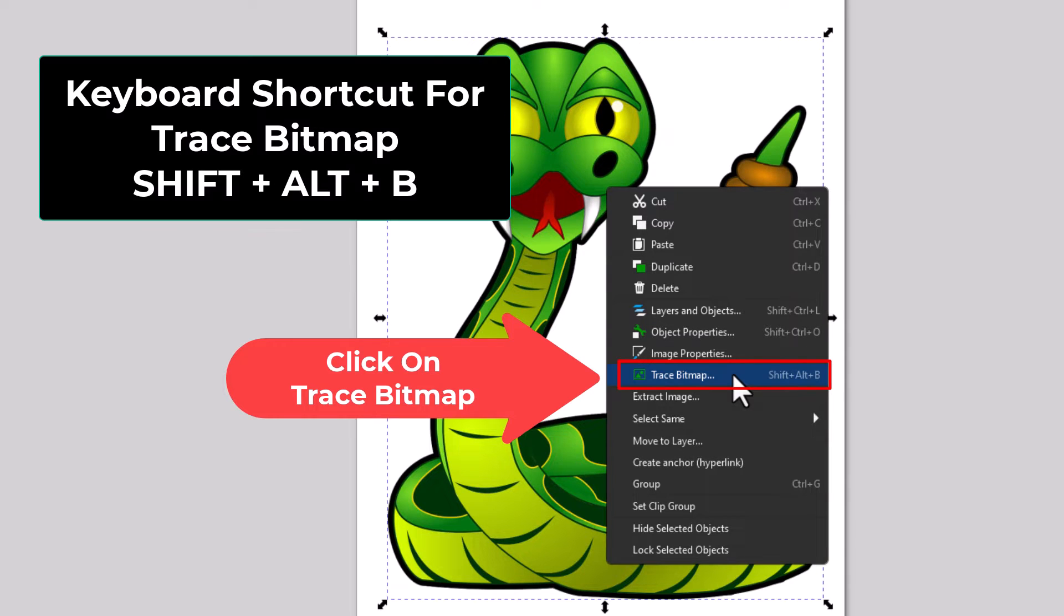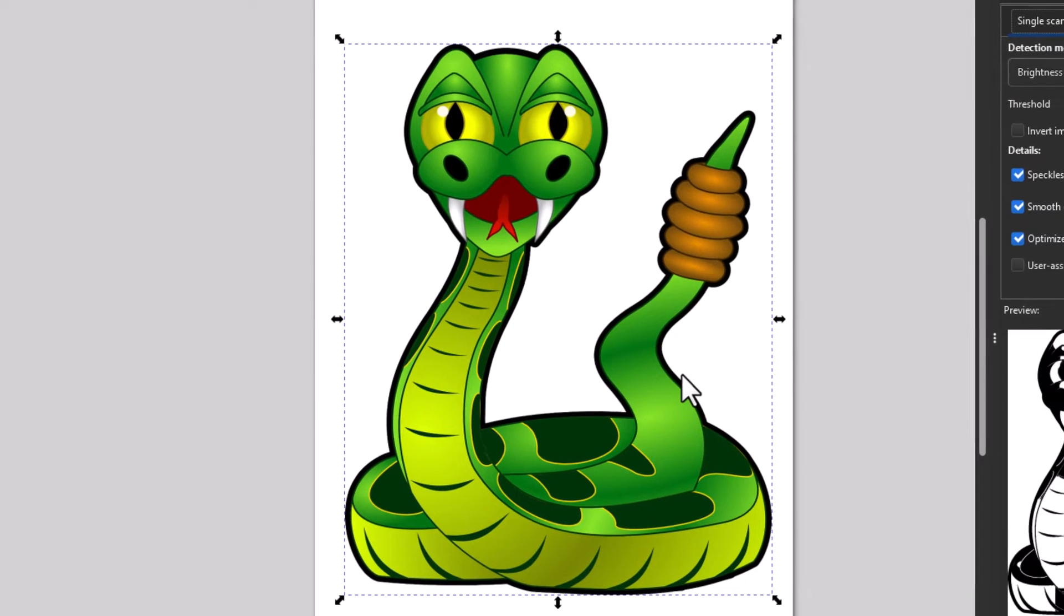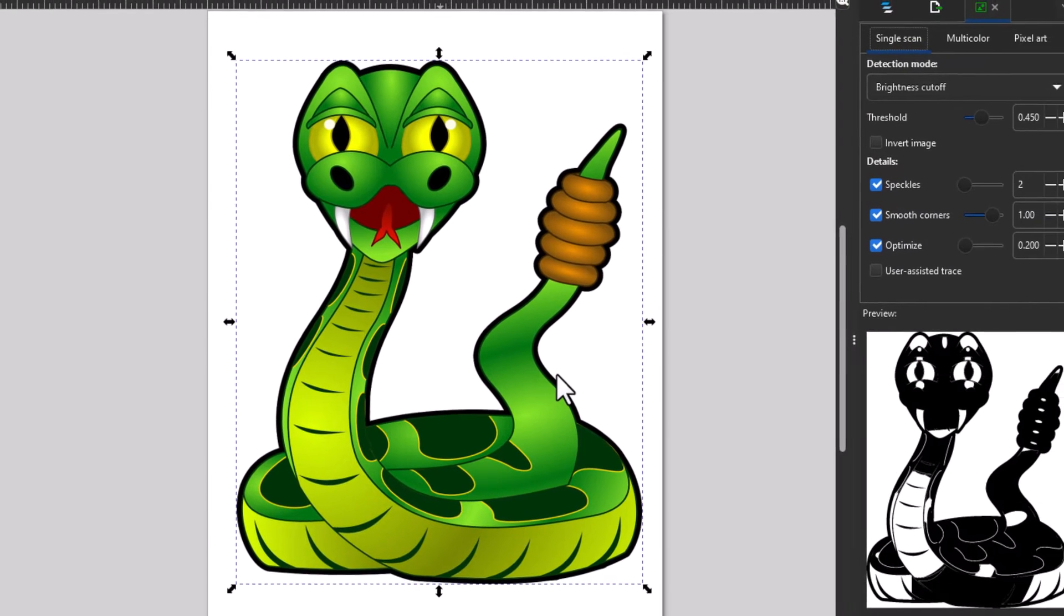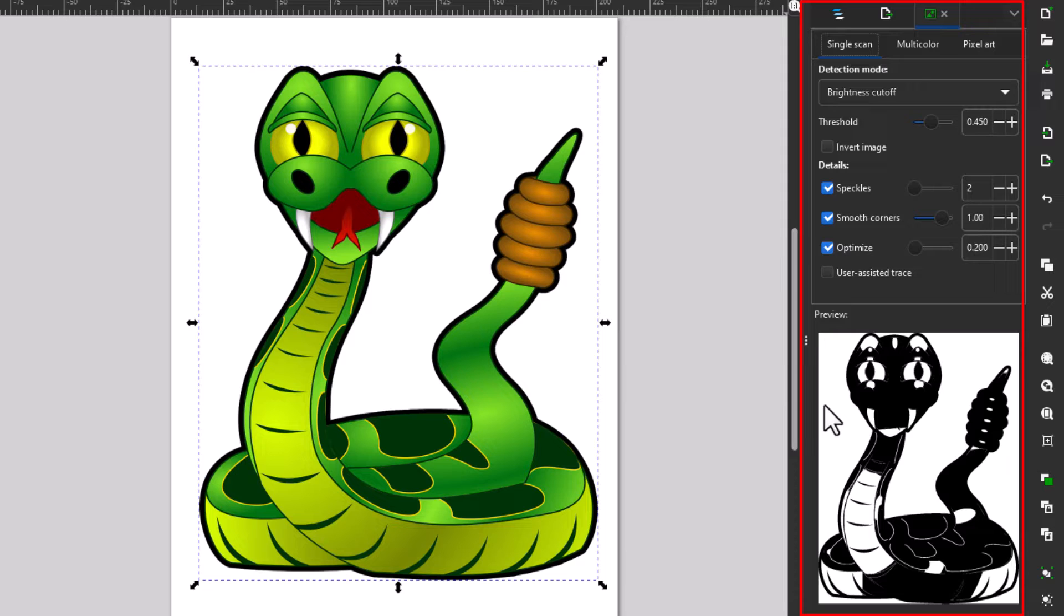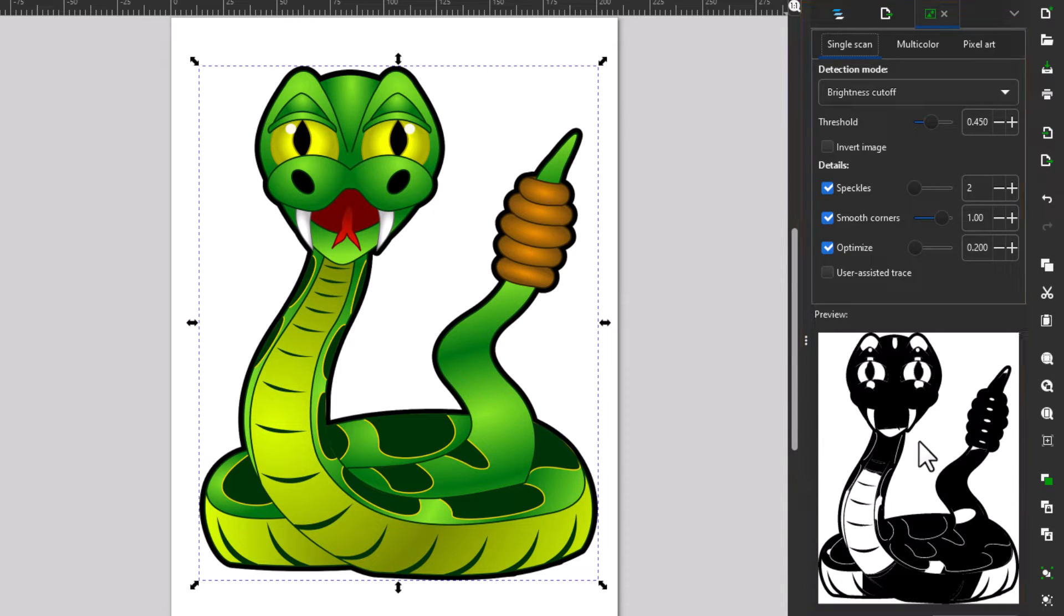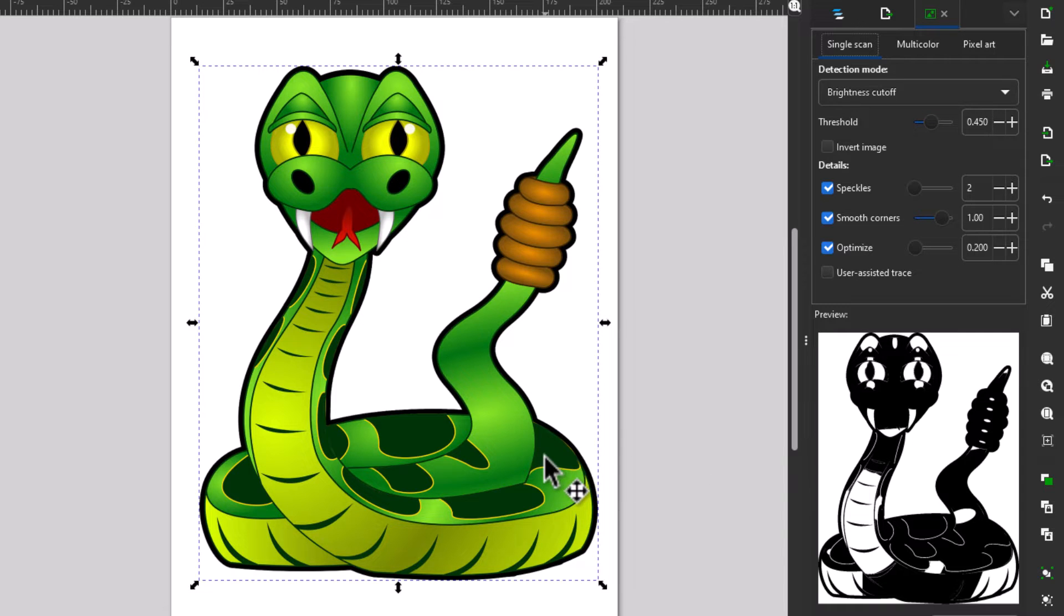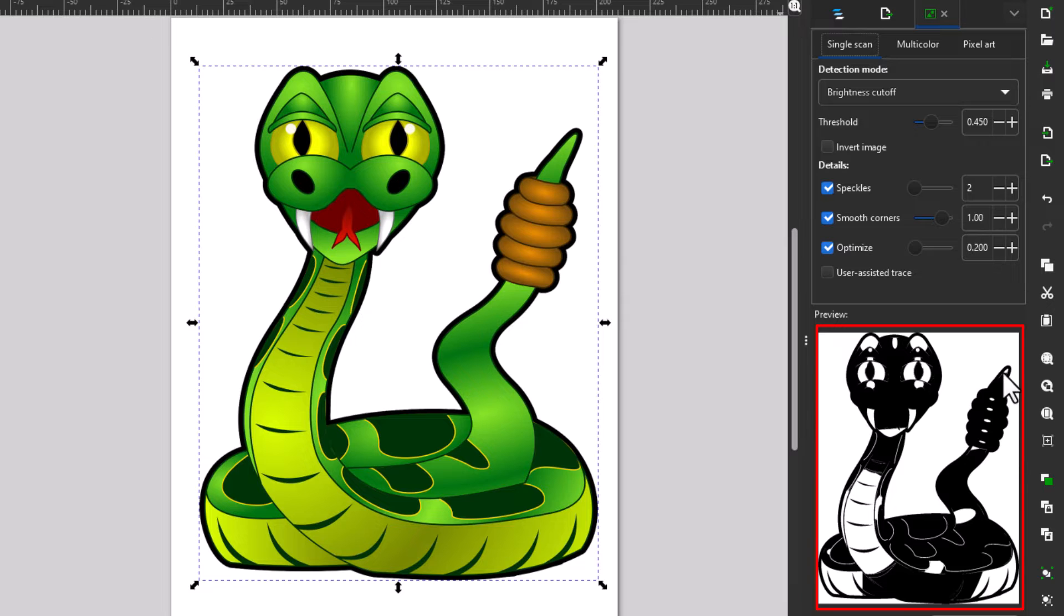Now in the pane that opens up on the left side here, this is something you have to play around with. It all depends on what your image is. My image is a color image. It shows you a preview down here of what it's going to look like.